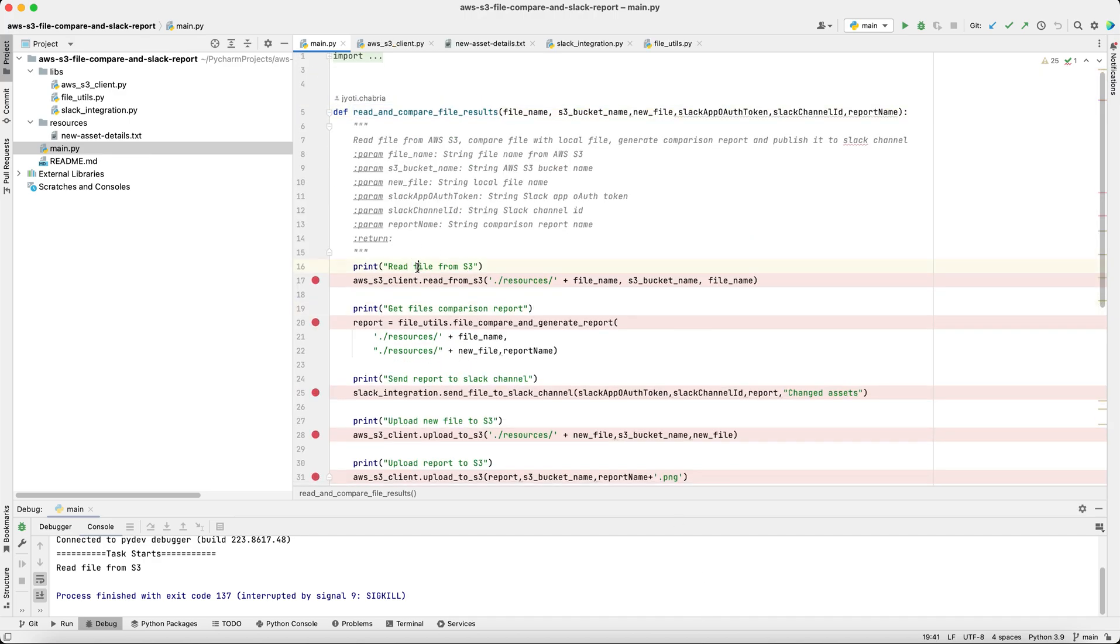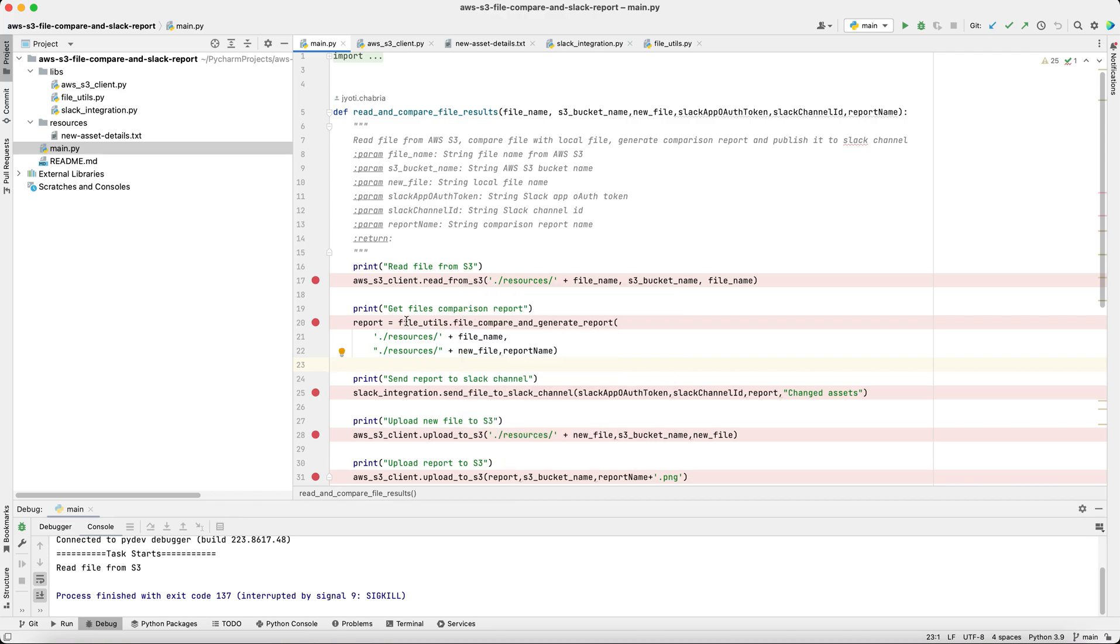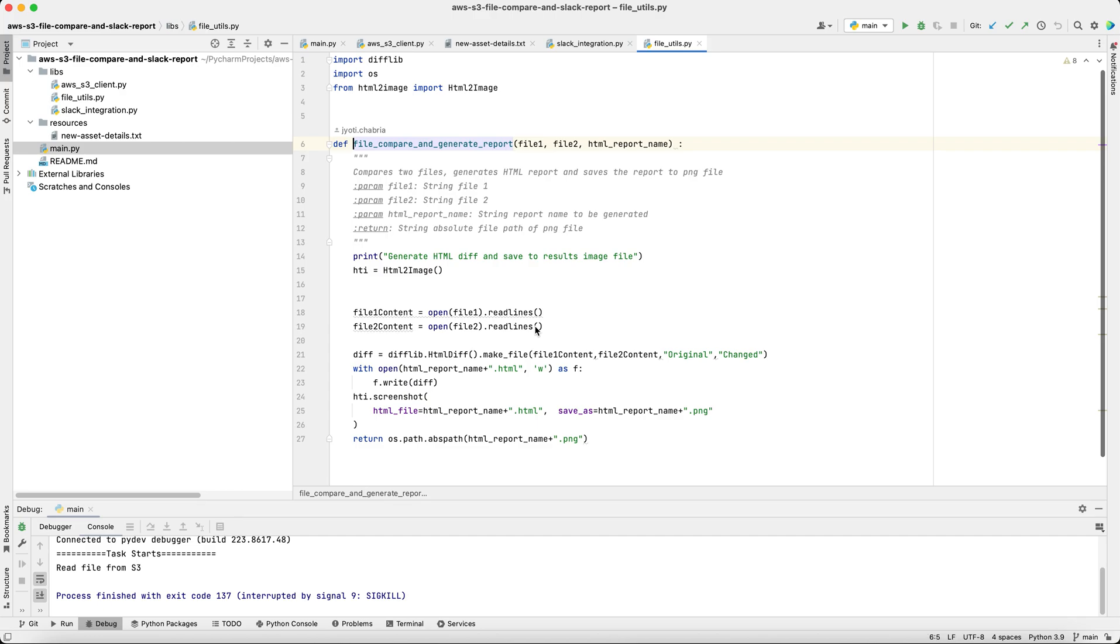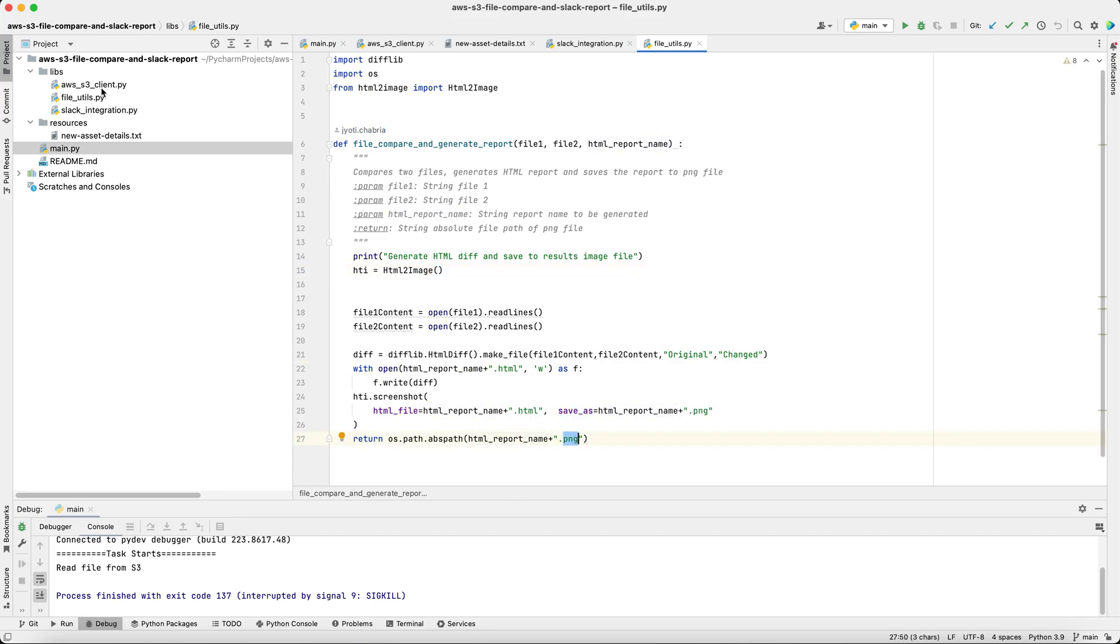We first read the file from S3, the asset txt file which we just saw and store it under the resources section. Next, we compare the file retrieved from S3 and the local file. This we do using the difflib in Python. And then we generate an HTML report of this difference and store it in the PNG format.